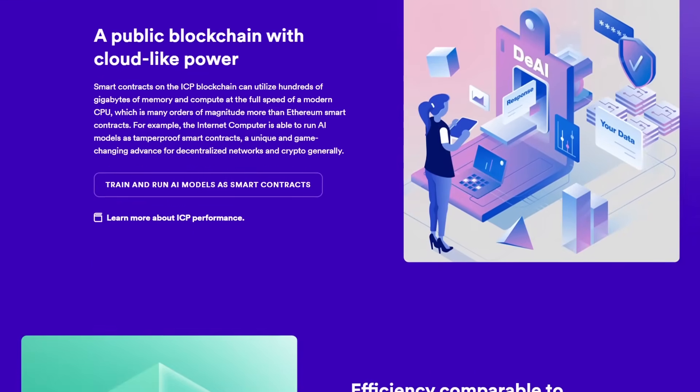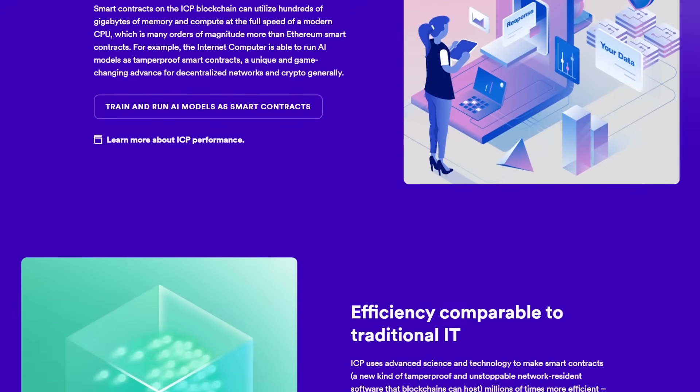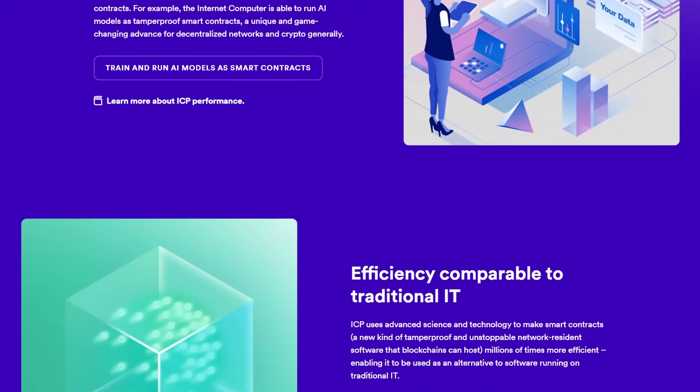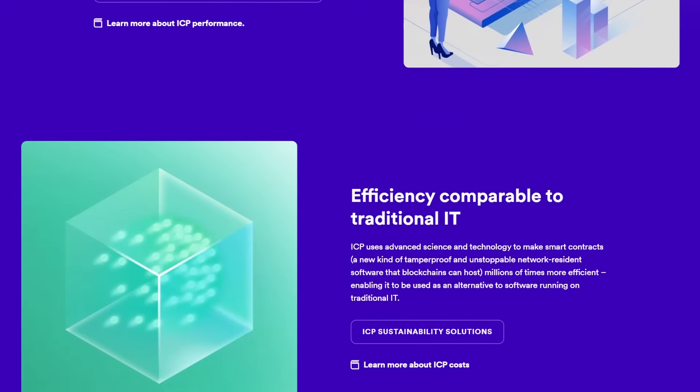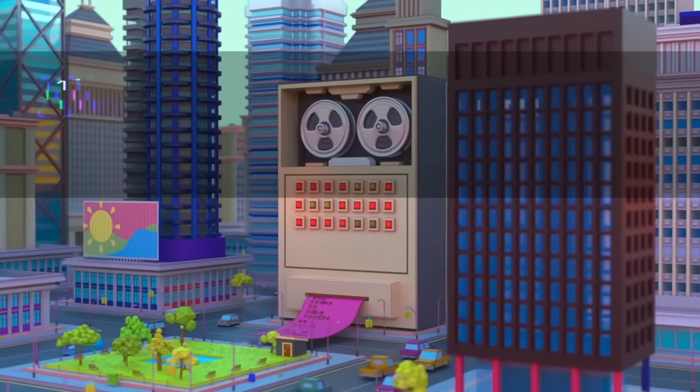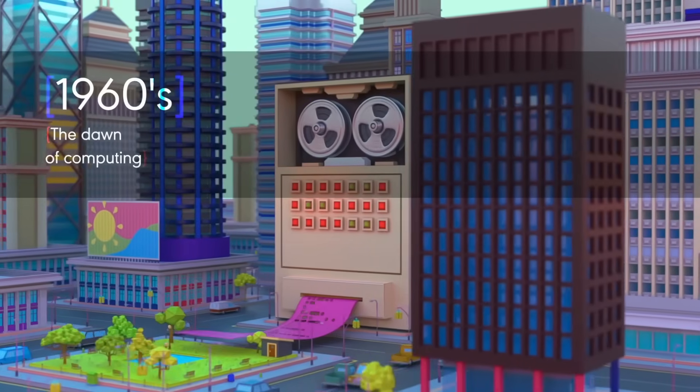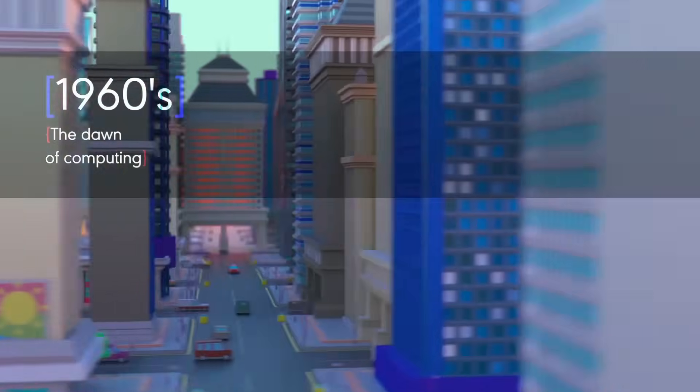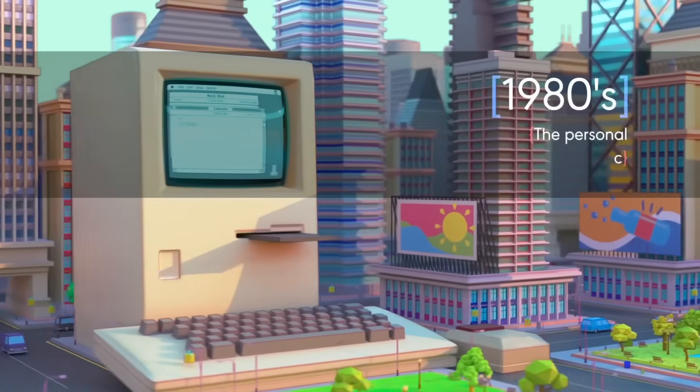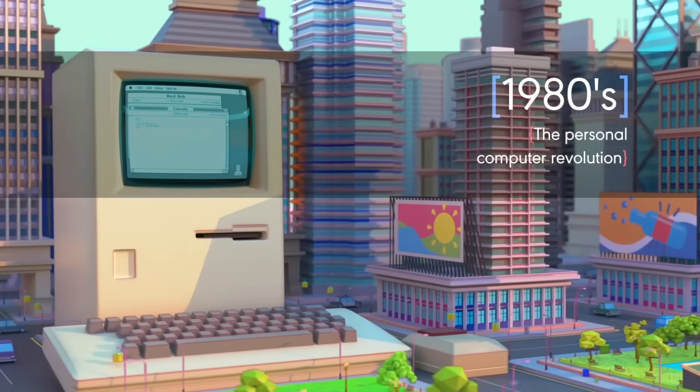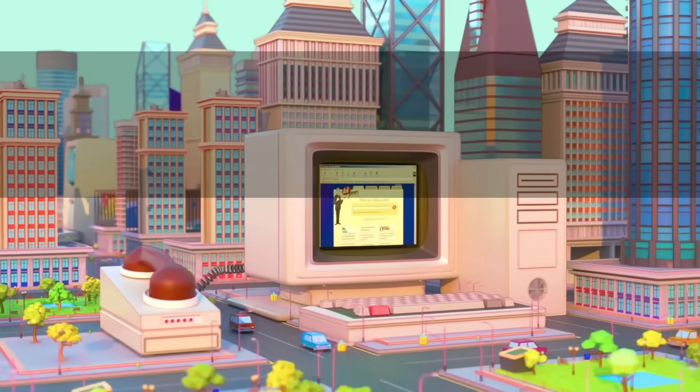You may be wondering why the Internet Computer is such a groundbreaking concept. Traditional Internet infrastructure relies heavily on centralized servers and technology provided by major companies, like Amazon Web Services, Google Cloud, and Microsoft Azure.